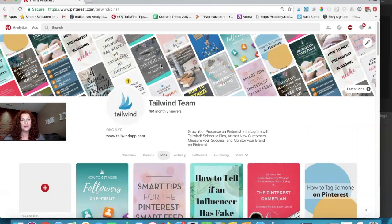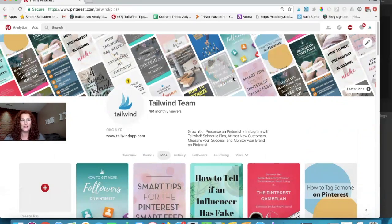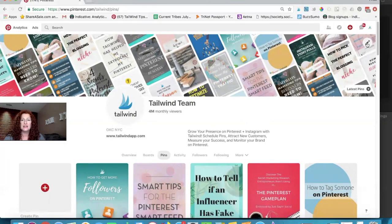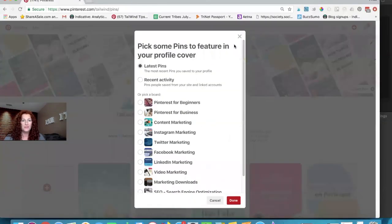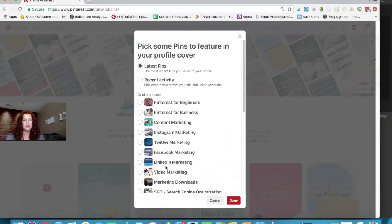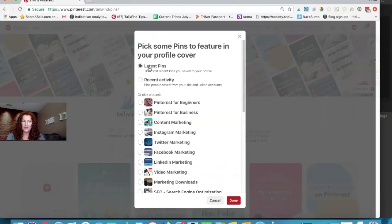What we're looking at by default are the latest pins on your account. You can change that if you want to though by clicking on this pencil icon. You can change it to the most recent activity which are pins that people are saving from your website, or you can change it to the latest pins on one particular board. But I like latest pins overall, that's gonna keep changing and it's gonna be interesting all the time.